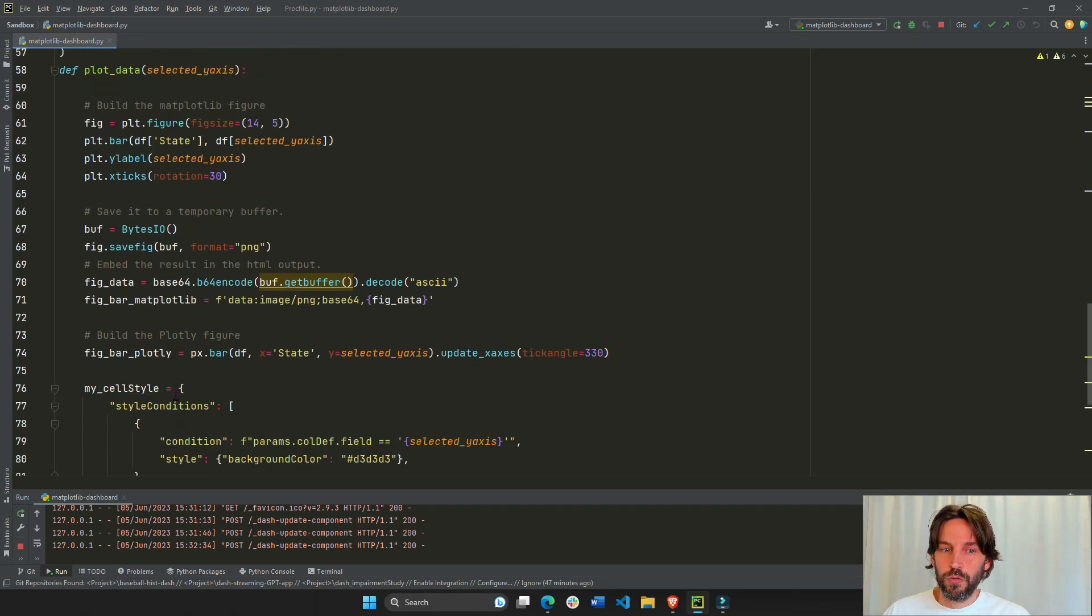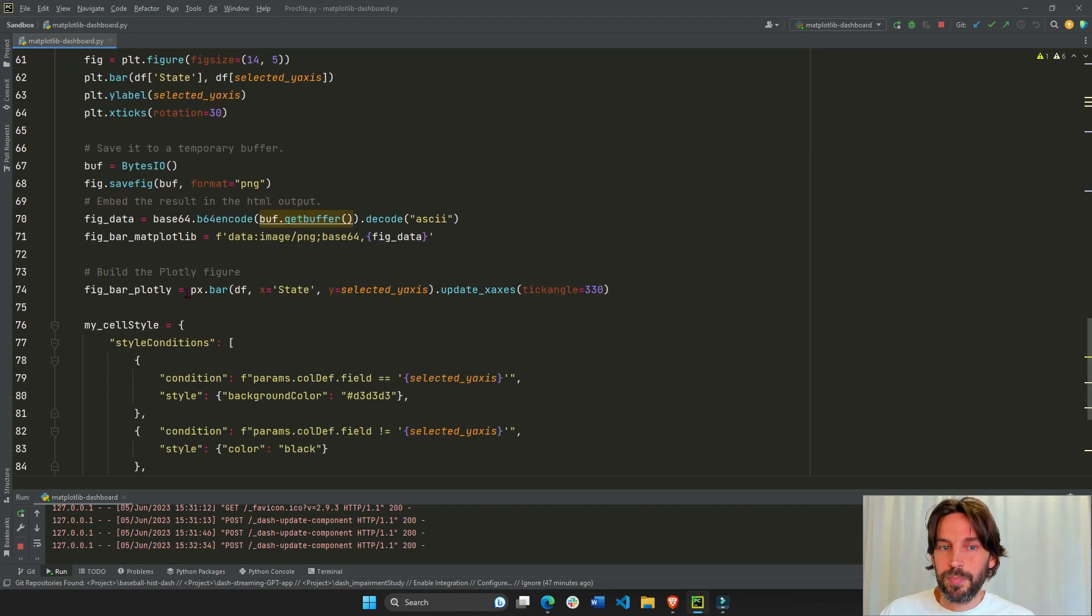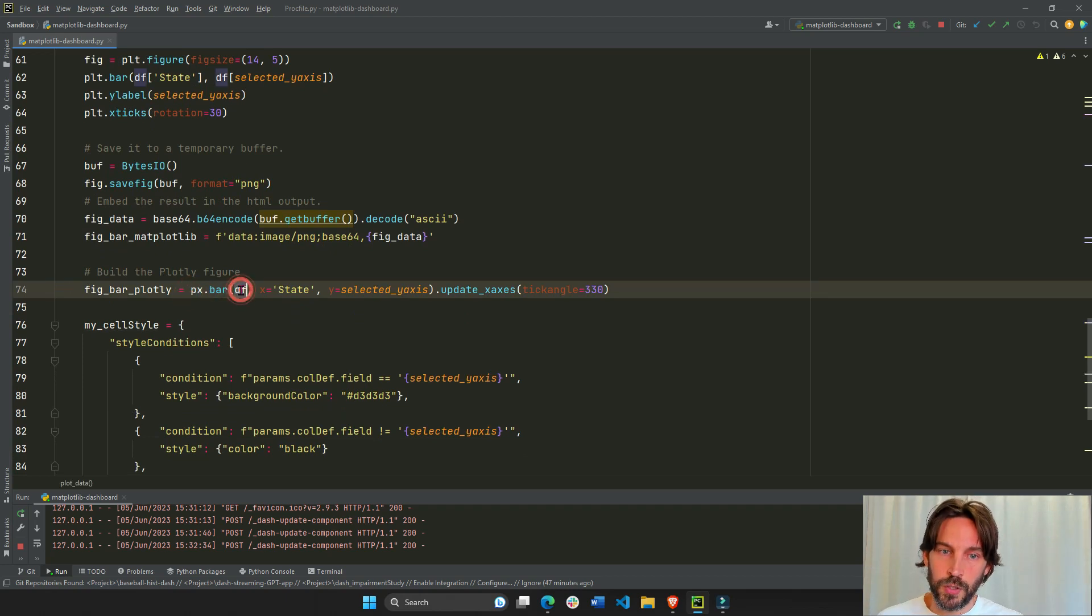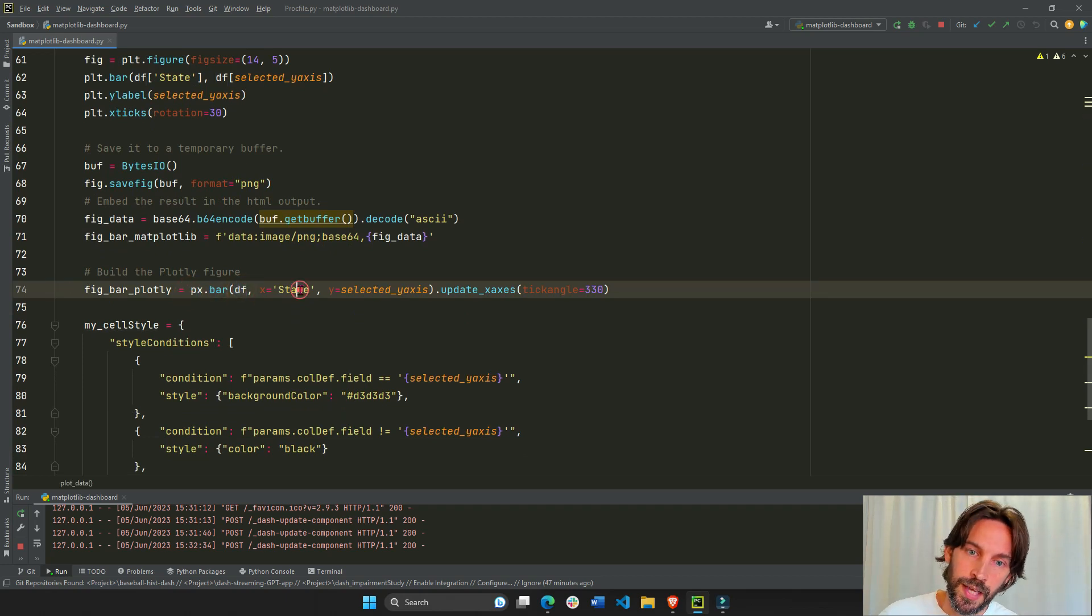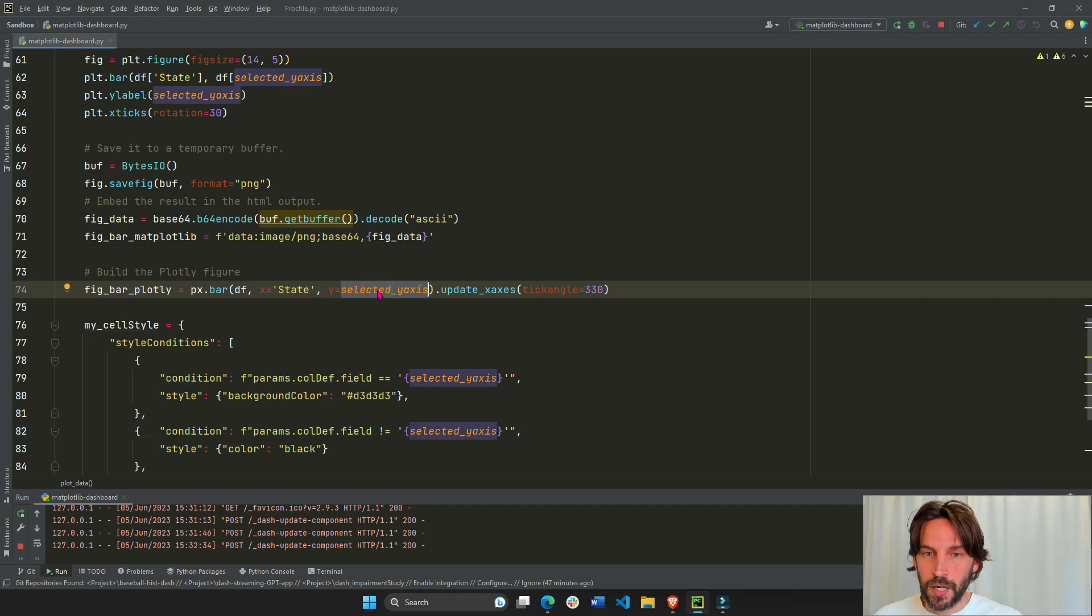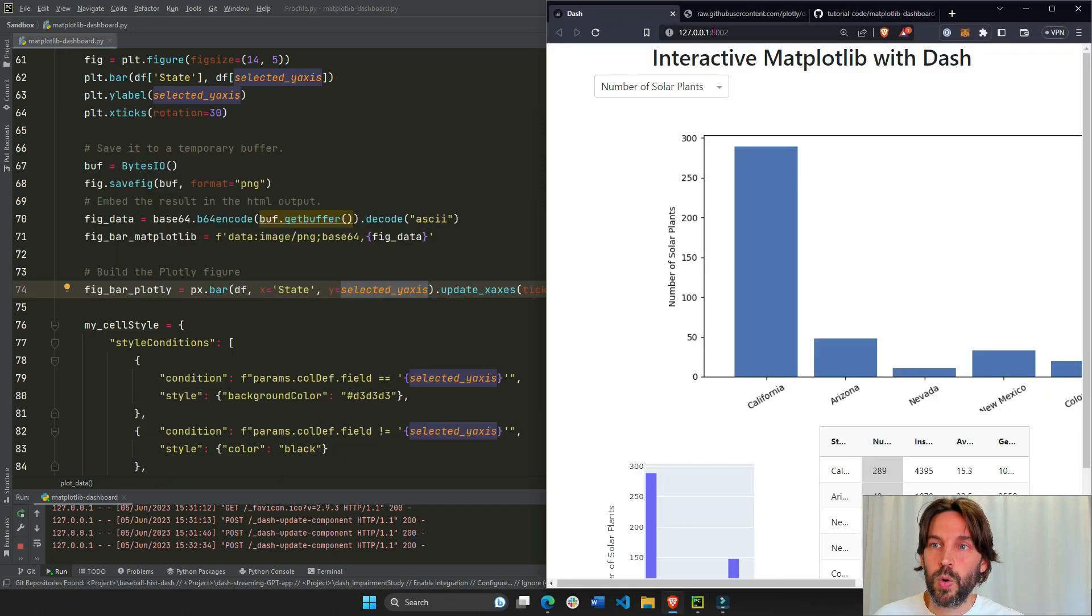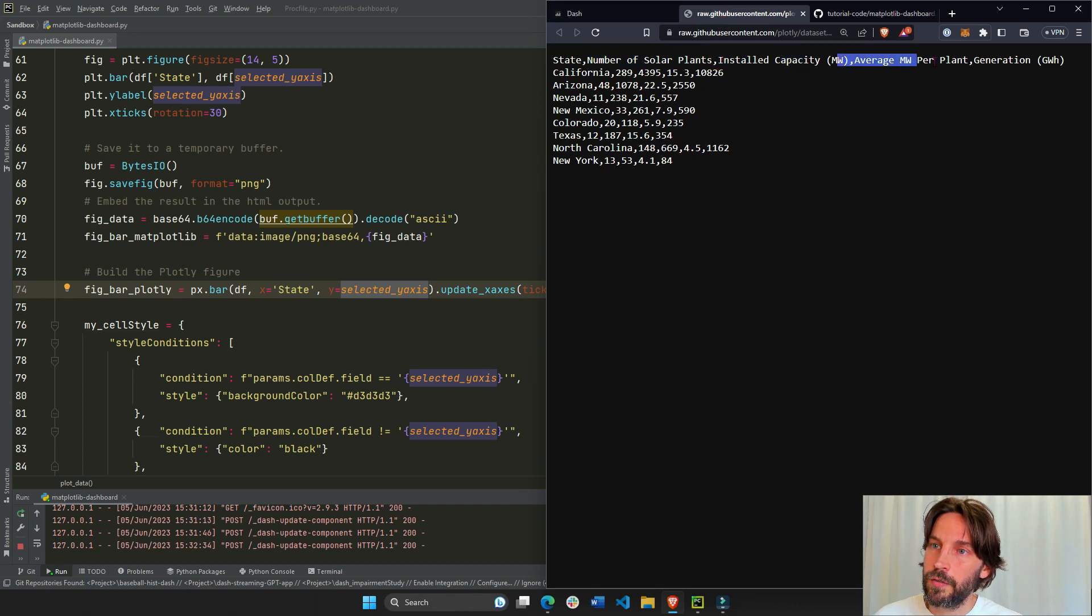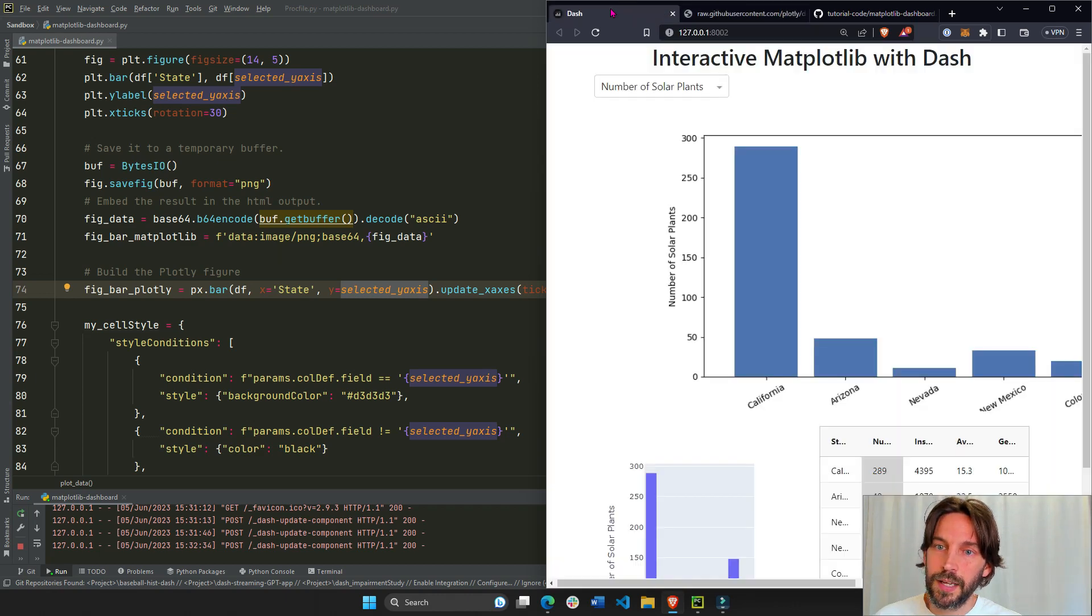After that, we just create a brief Plotly Express bar chart. Also, dataframe use is df. X axis is state. Y axis is this dropdown option, which represents one of the columns inside the data.